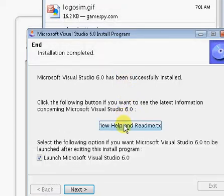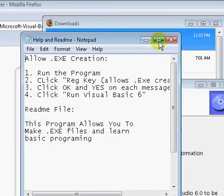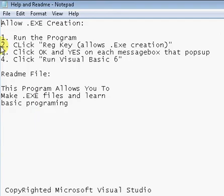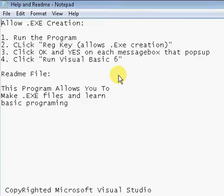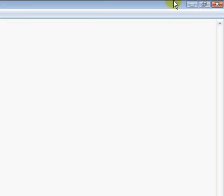Okay, I hope you liked my tutorial on downloading Visual Basic 6.0. Bye.